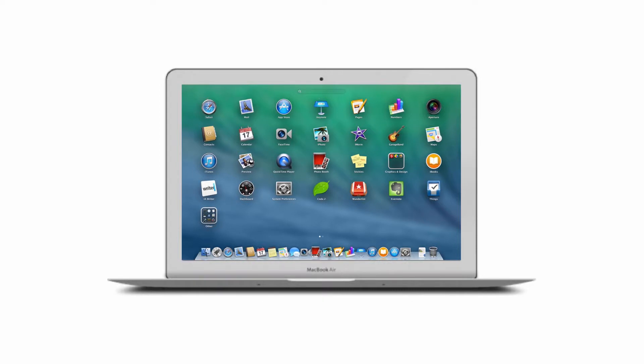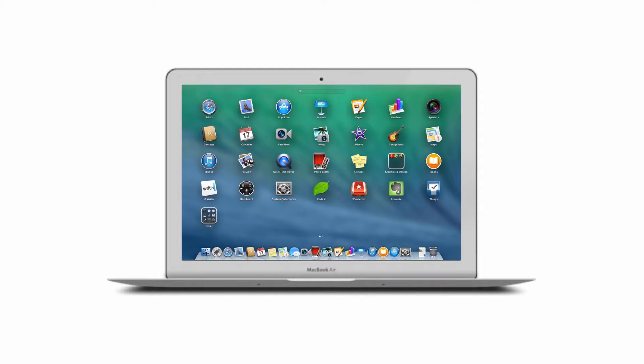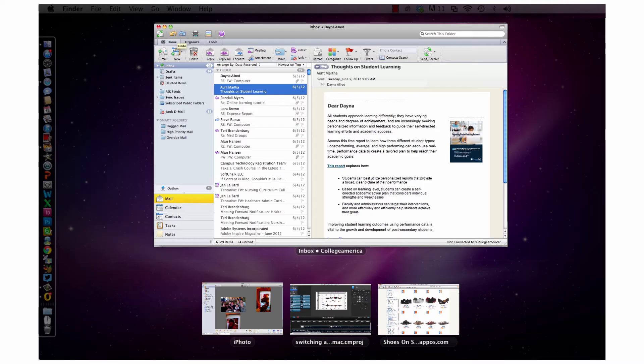If you're using a Mac and you have several applications open, one way to navigate back and forth is to go to your dock and click on the app you'd like to use for the moment. However, I've got a nifty trick that will save you some time.